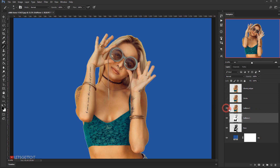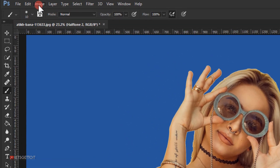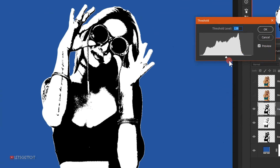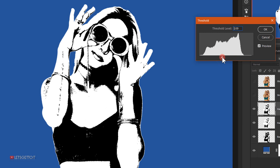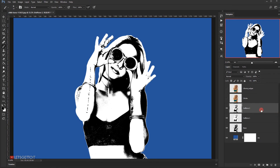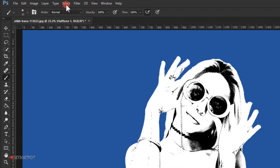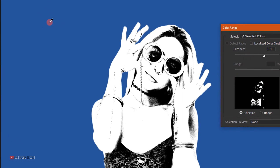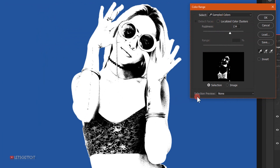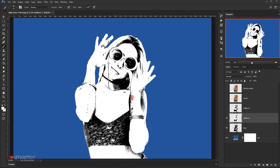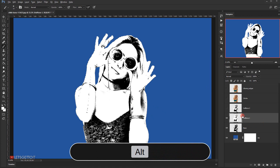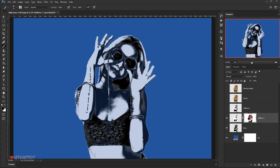Now I'll go to the Hafen 2 layer, make it visible, and go to Image > Adjustment > Threshold, giving it around 110. Then I'll hide the Hafen 2 layer for now and select Hafen 1. Going to Select > Color Range, I'll click on the white area to detect all the white, press OK, then hold Alt and click the layer mask icon to apply the selection as a layer mask.